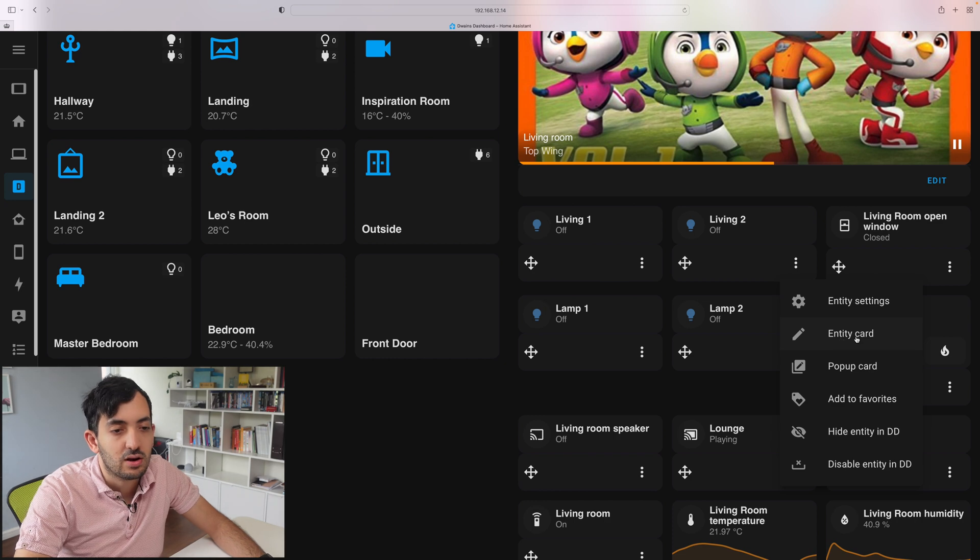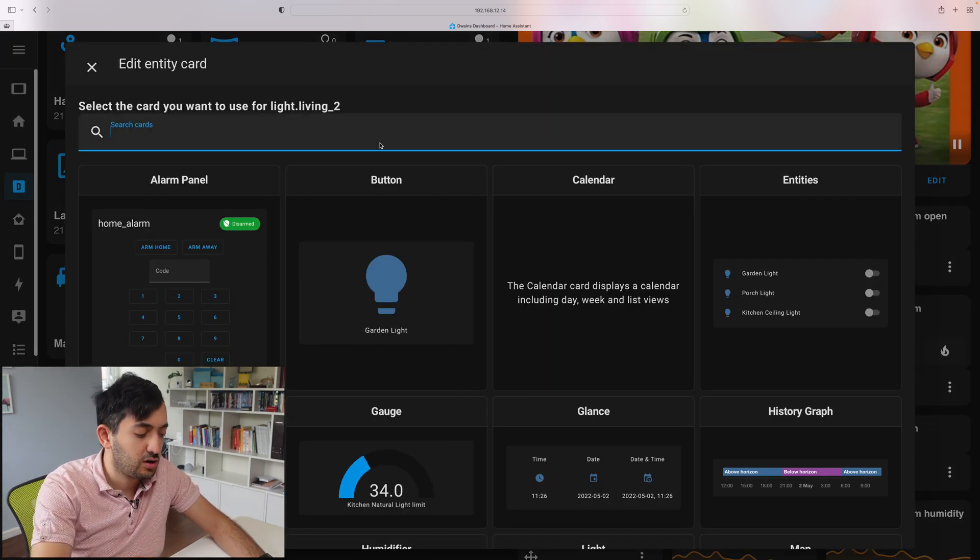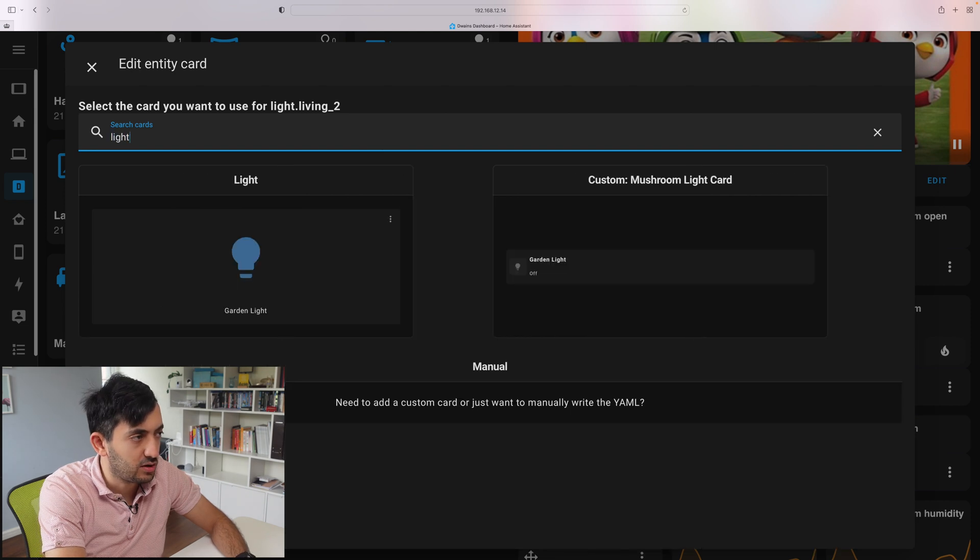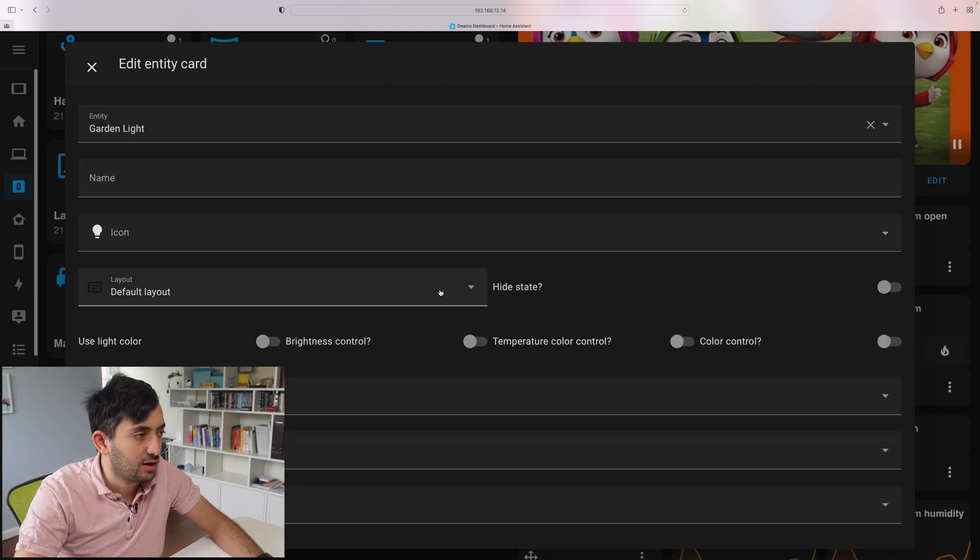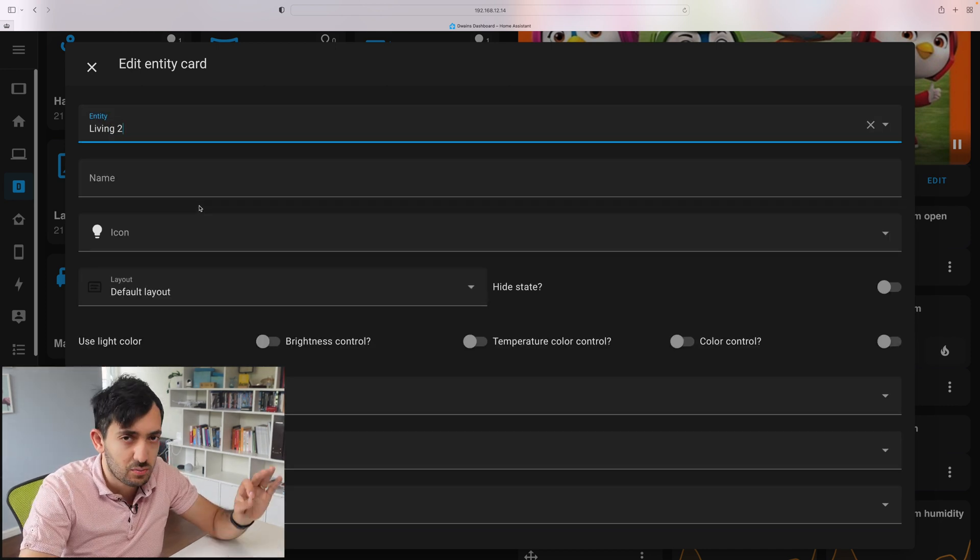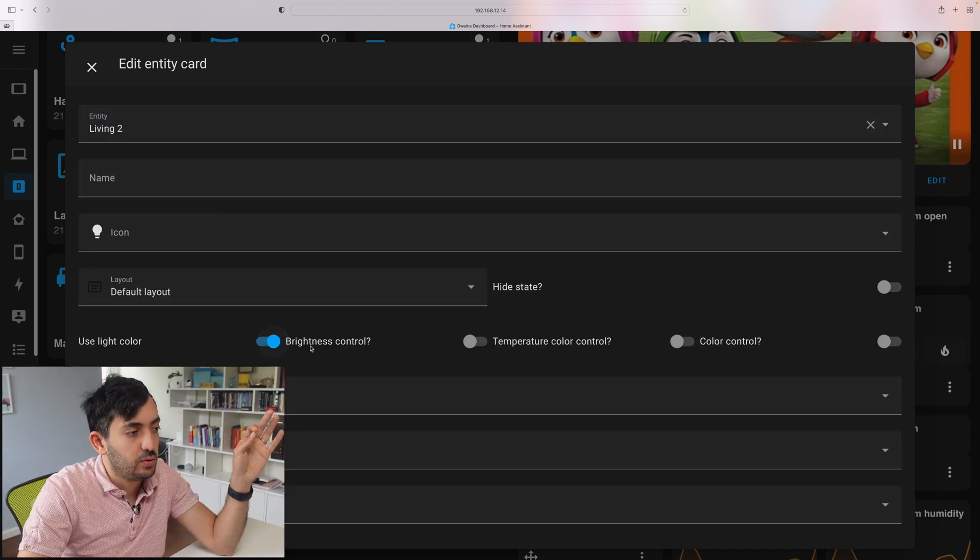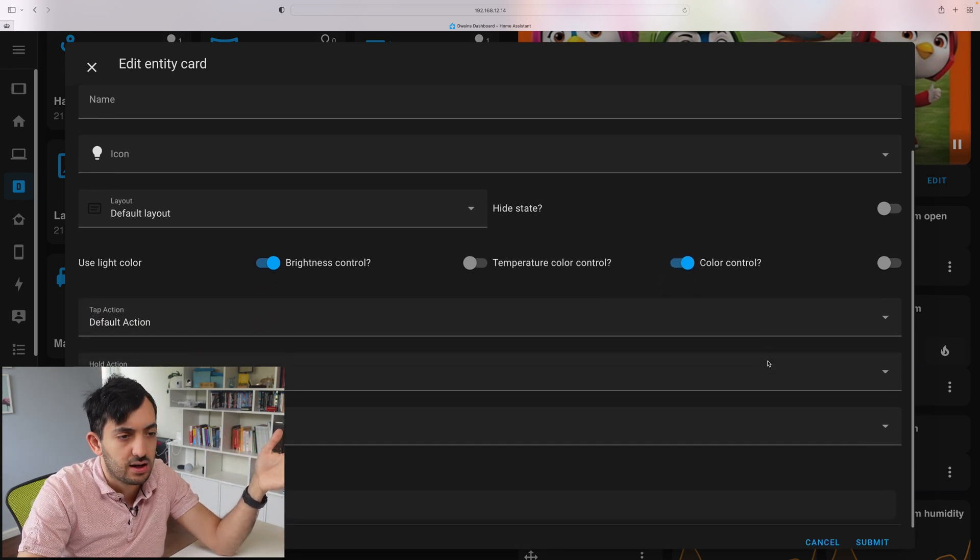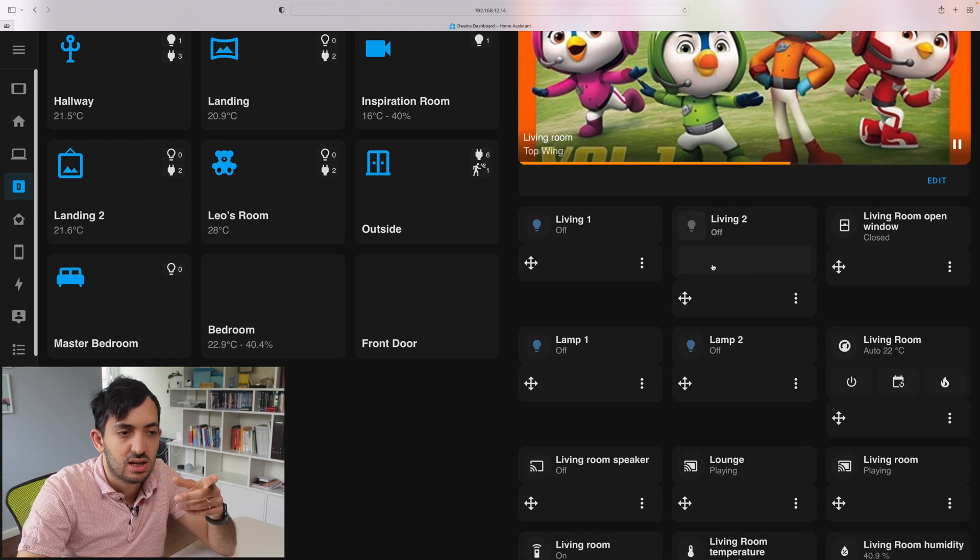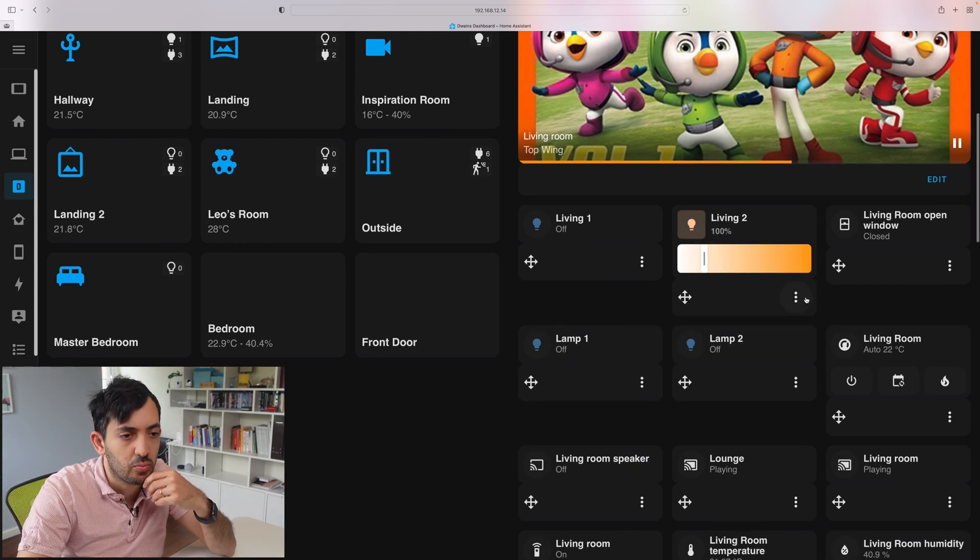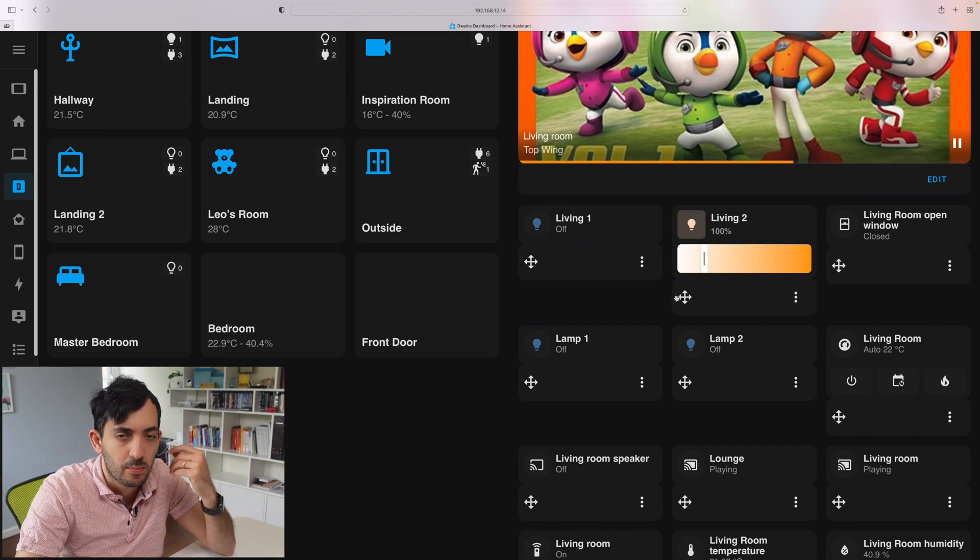So you click on entity card and you go on Lovelace card. Here you can search for a light card or anything you want. So if I go to the mushroom light card, click on it, now you need to put the entity back in again. For some reason it loses the one that we had and here we can toggle, for example, like brightness control and color controls. If I submit this, you see that this is changed. So I can turn the light on, I can change the brightness if I wanted to, so I can do things as I wish.